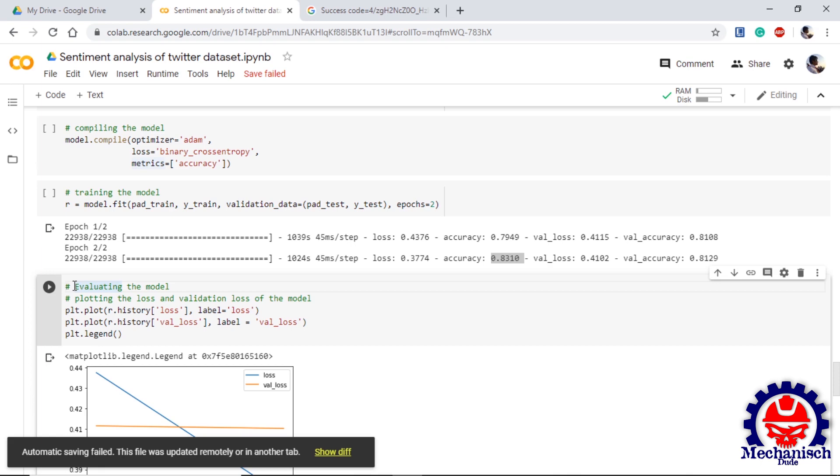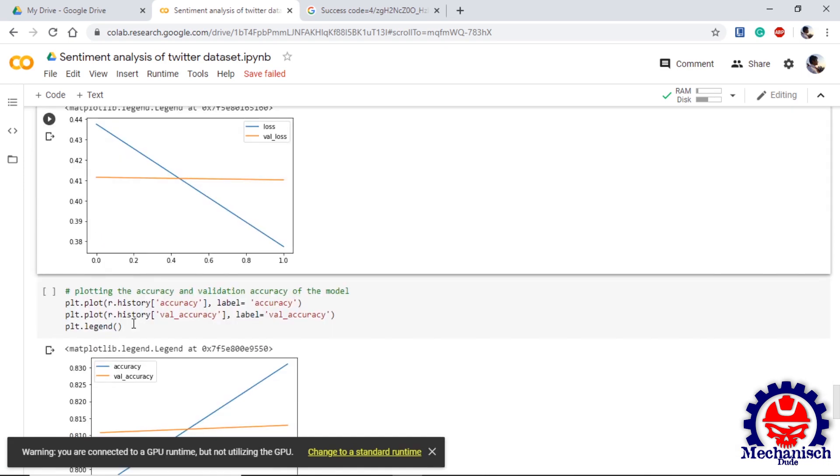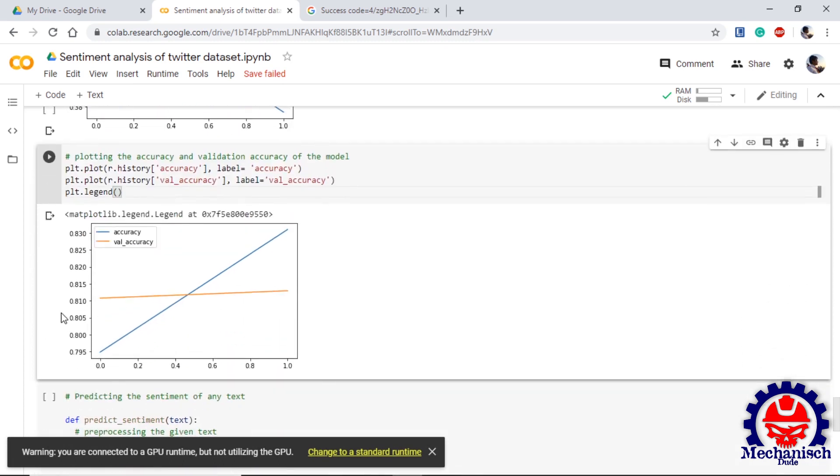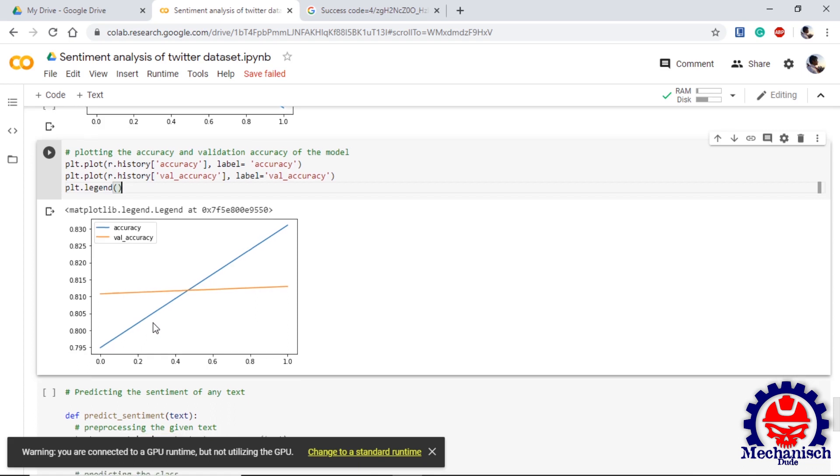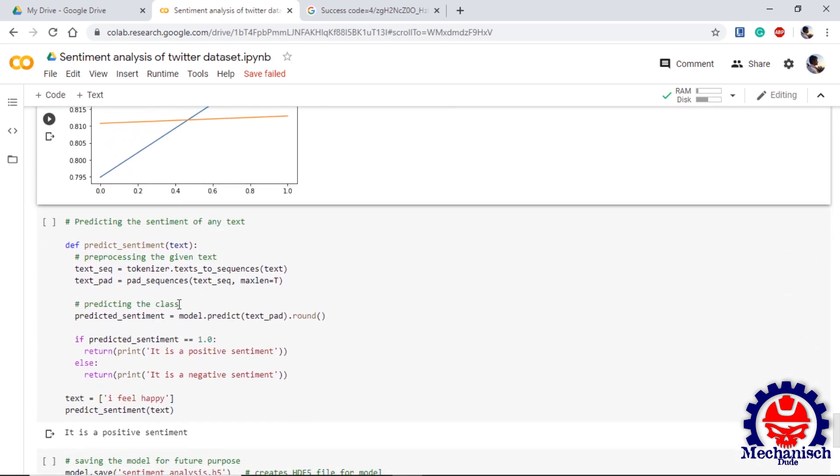Now next step is to evaluate the model. In evaluating the model, we know that model.fit function returns an object that contains the data from training process. So we use pyplot to plot the loss and validation loss in a graph. As we can see, the loss is decreasing but validation loss is almost constant, which is not bad for our model. Next we plot the accuracy. In the graph also we can see that accuracy is increasing but our validation accuracy is not increasing at a large scale, but it is still increasing.